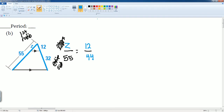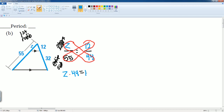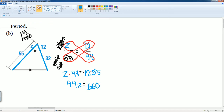So I did short side divided by entire side for both ratios. Now I cross multiply: Z times 44 equals 12 times 55. That gives us 44Z equals 660. Then we divide both sides by 44 to solve for Z — 660 divided by 44 equals 15. So Z equals 15.